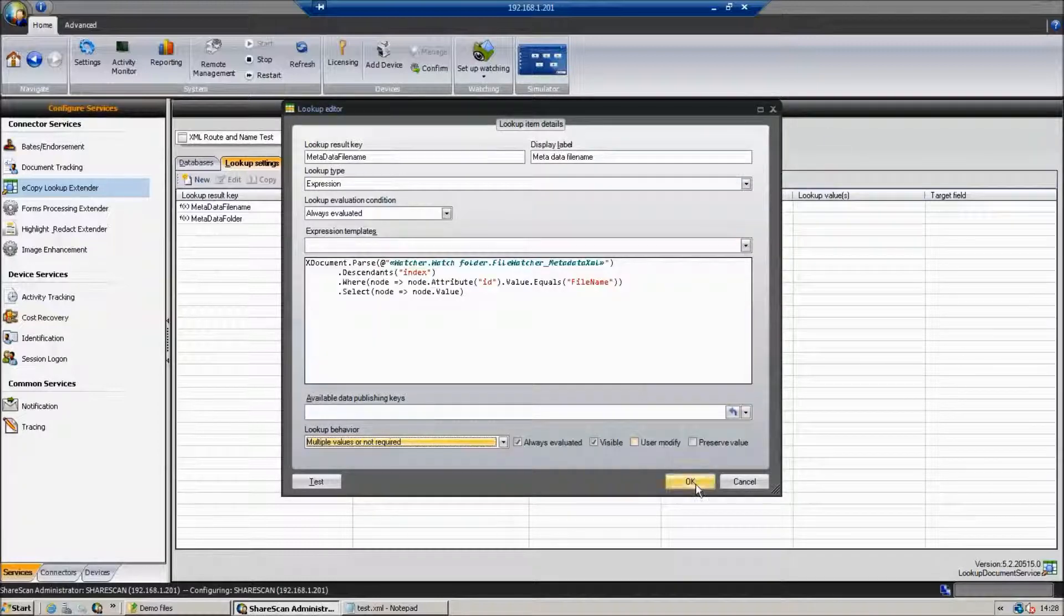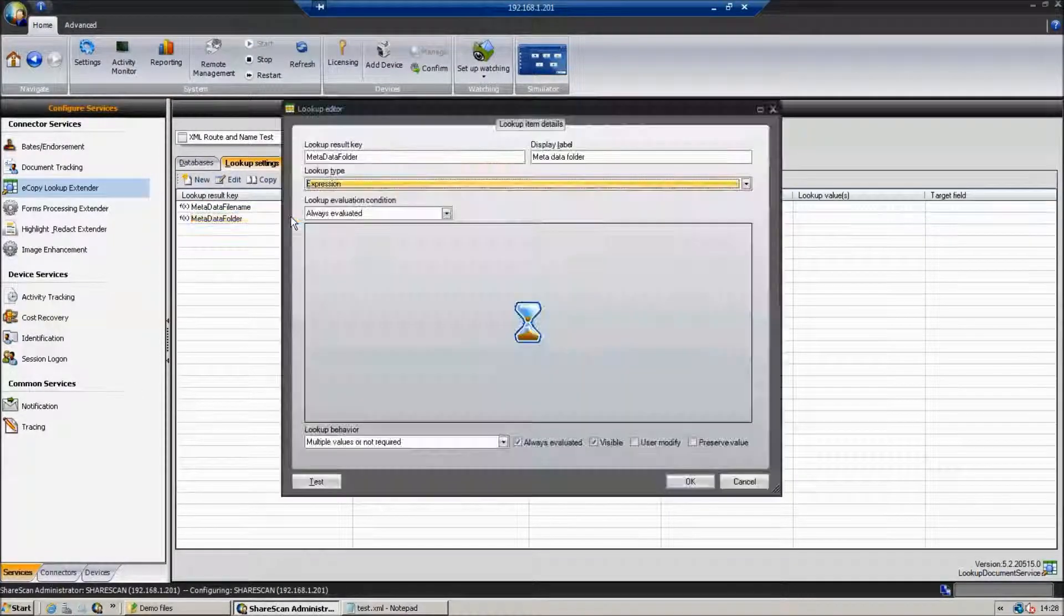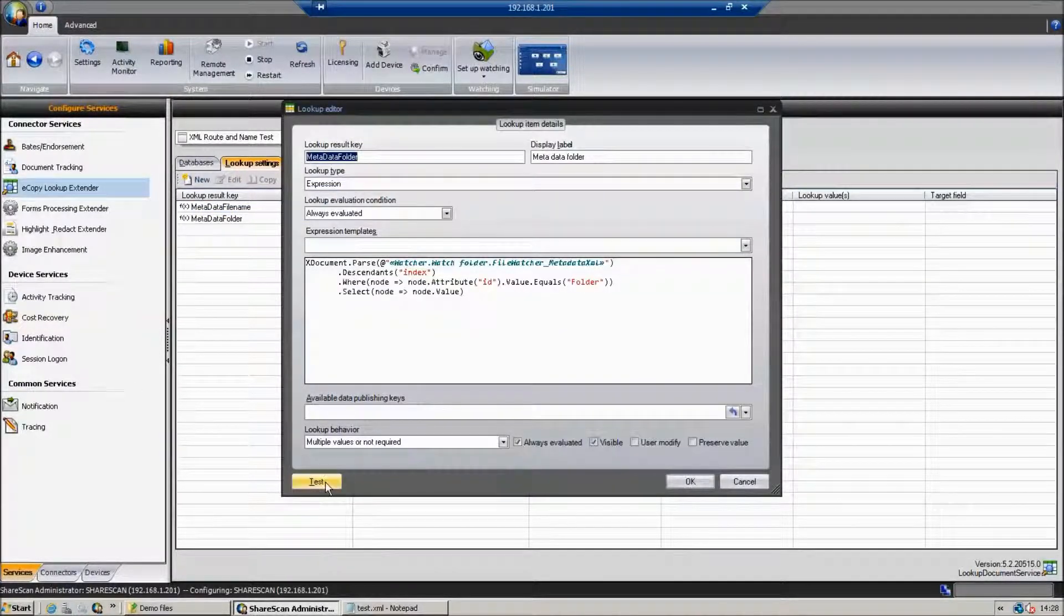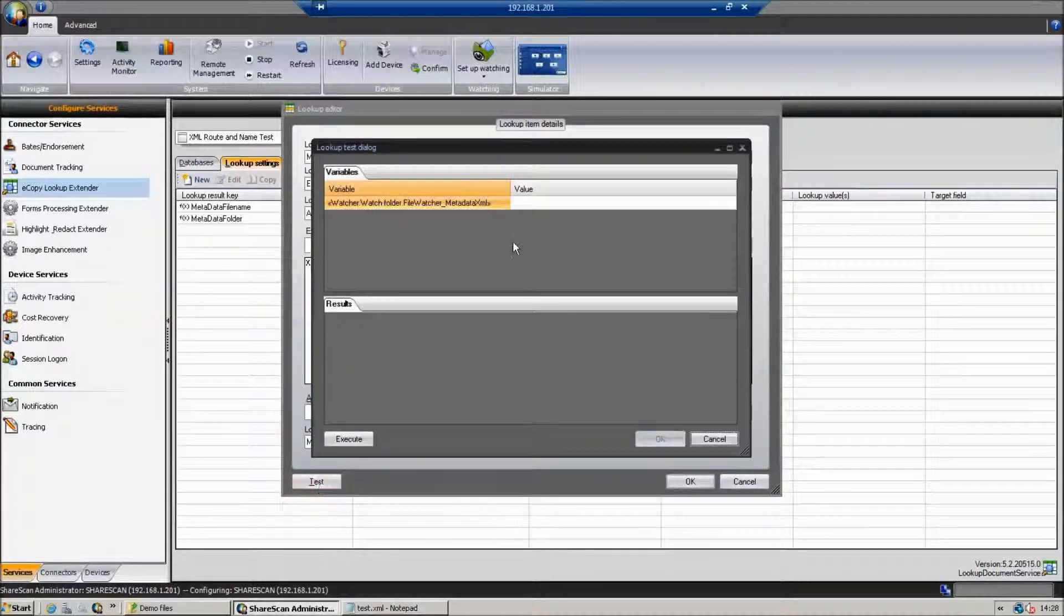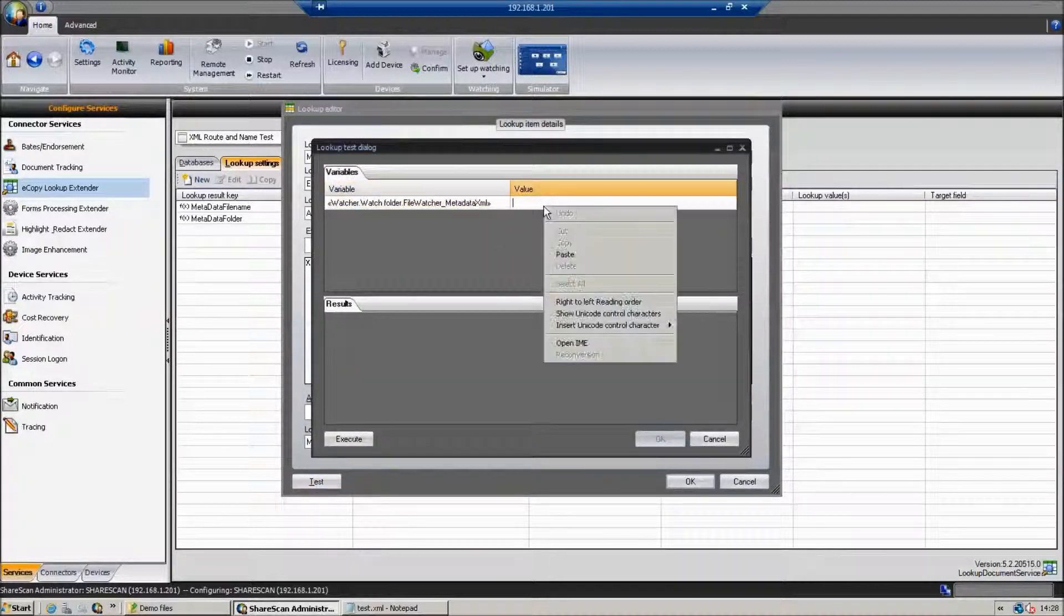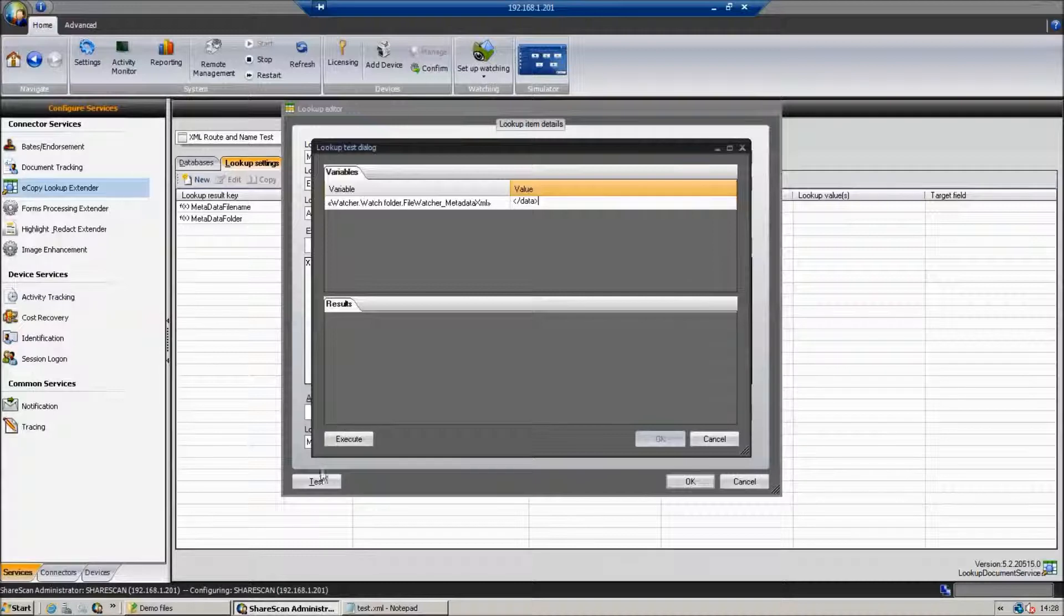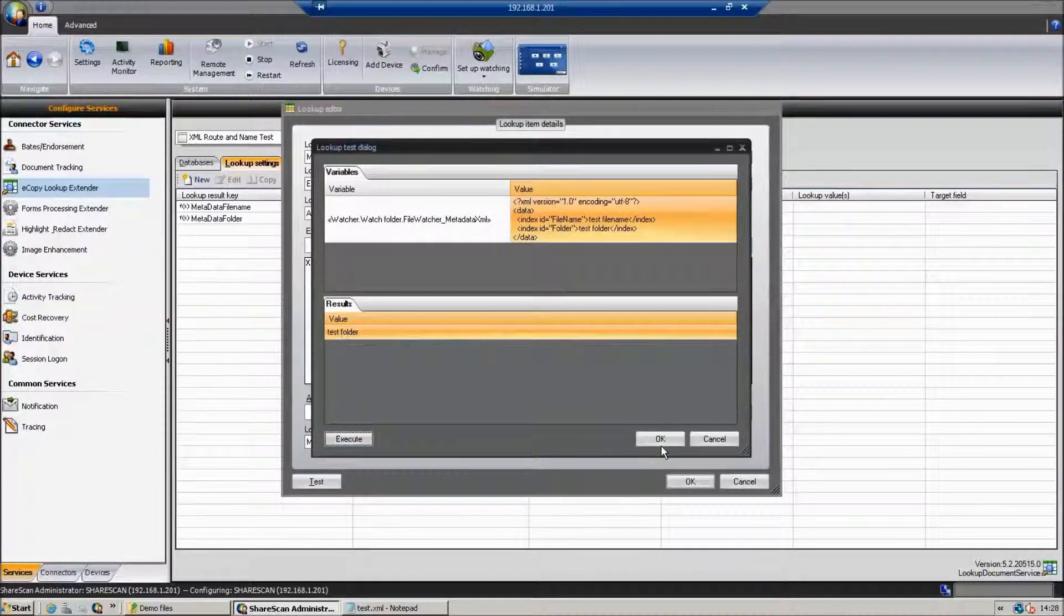And likewise with the folder, if we just go and paste the test and we just paste the value of the XML file, we're looking for the folder node this time. And when we hit Paste and hit Execute, we'll actually see that we get our test folder.